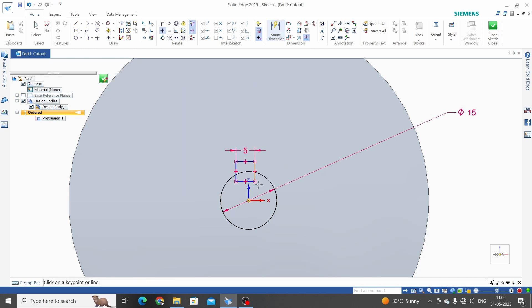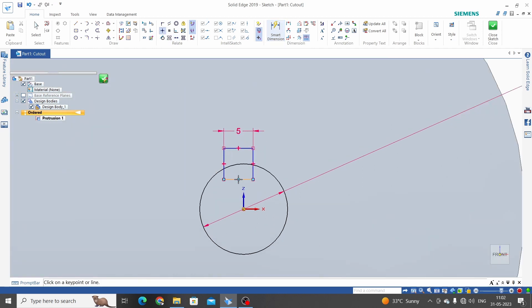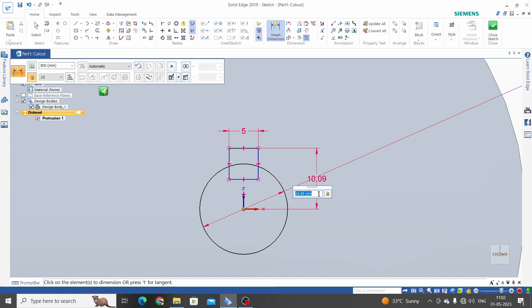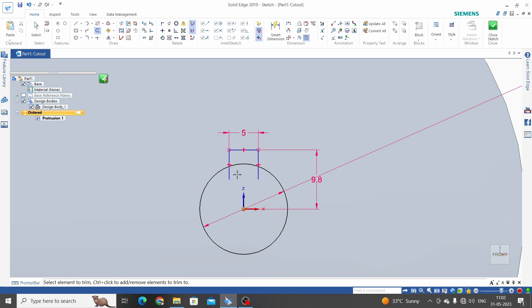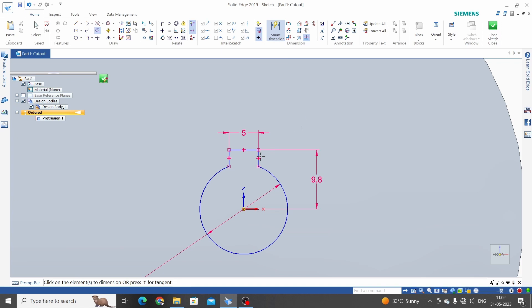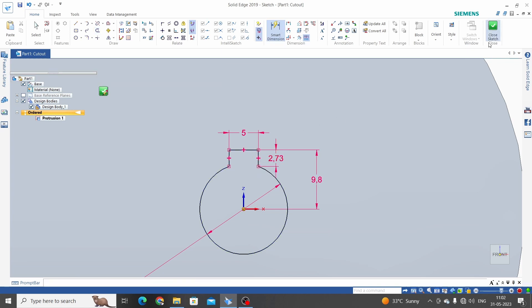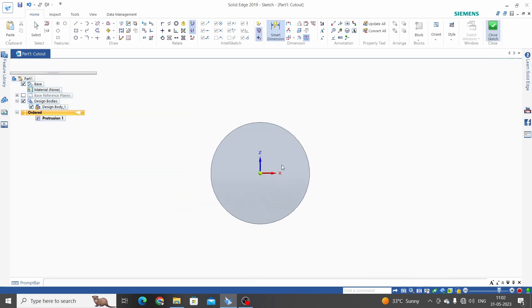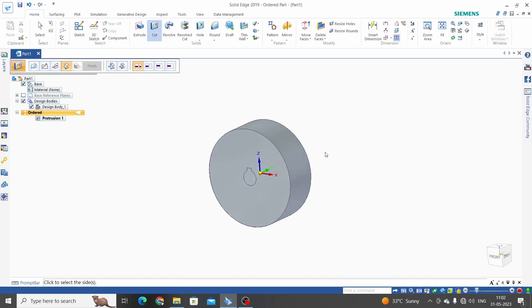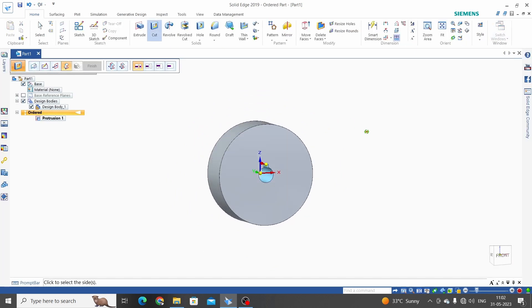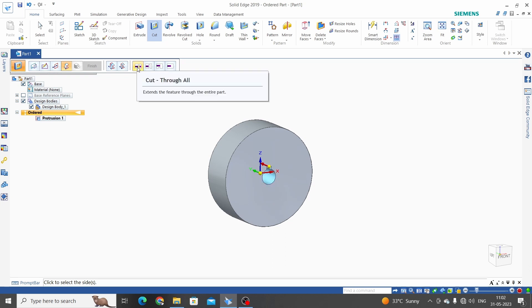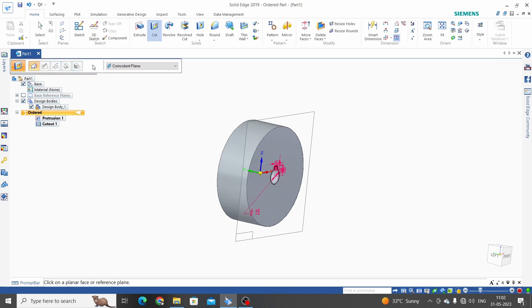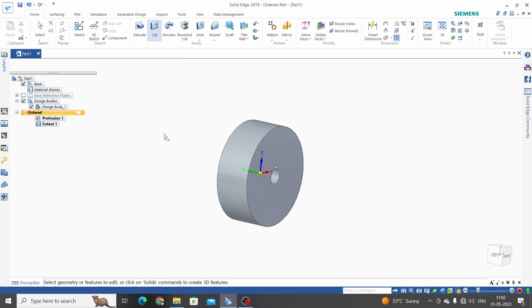Horizontal, vertical. And this top face from the center is 9.8mm. Let's trim. Close sketch. Select here through all and select direction. Finish.